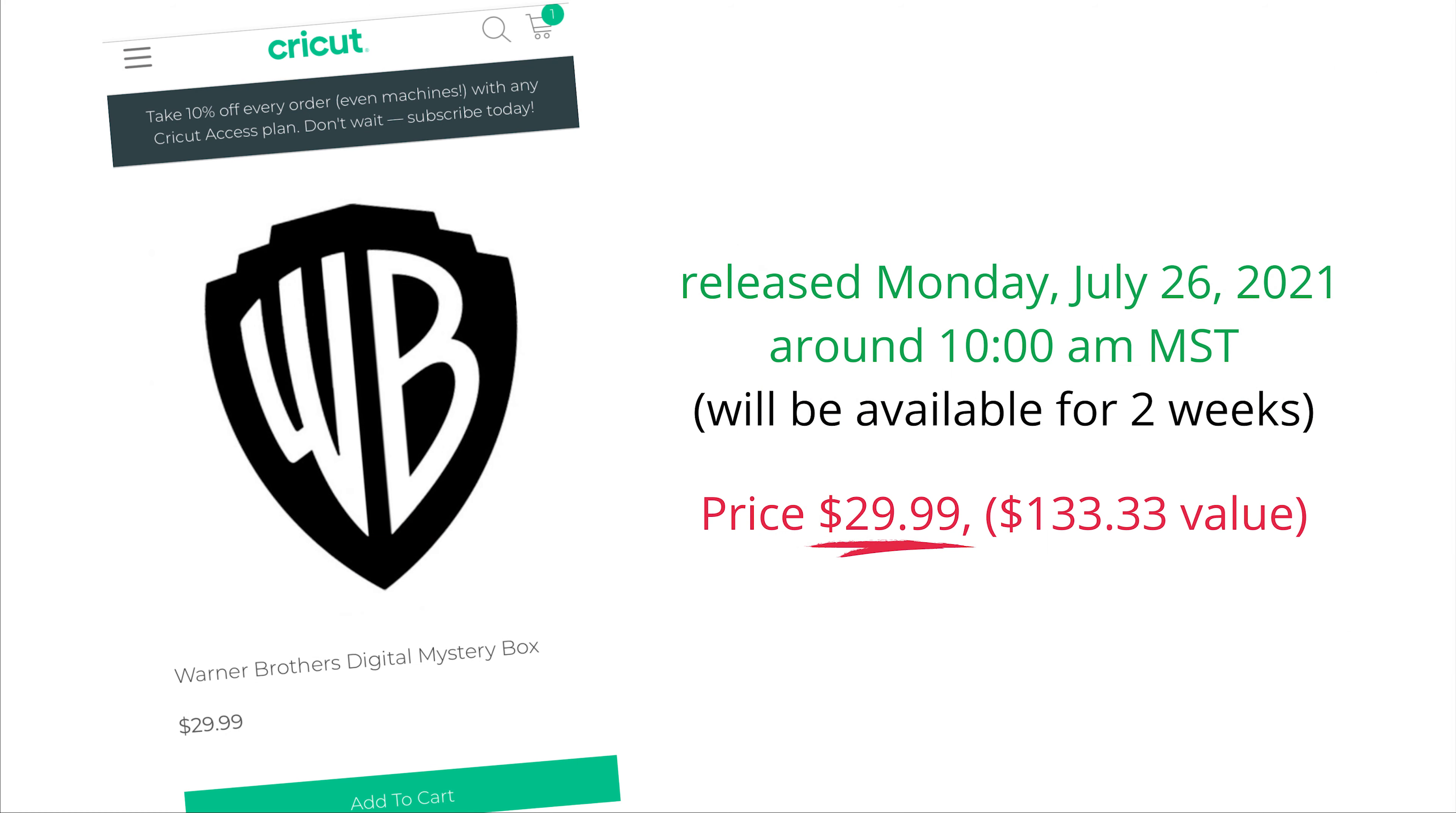If you are new to digital mystery boxes, I have a whole blog post about them which I will link to below. Remember you will not receive any physical items or shipment with a digital box. It is entirely digital images and they will automatically show up in Design Space after you purchase the box on Cricut's website.